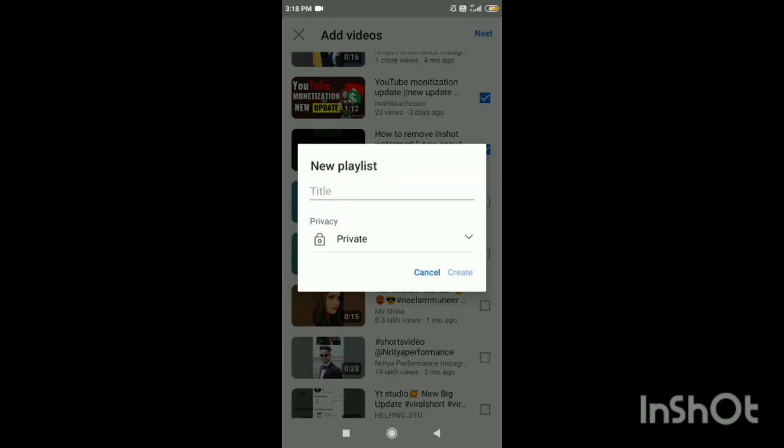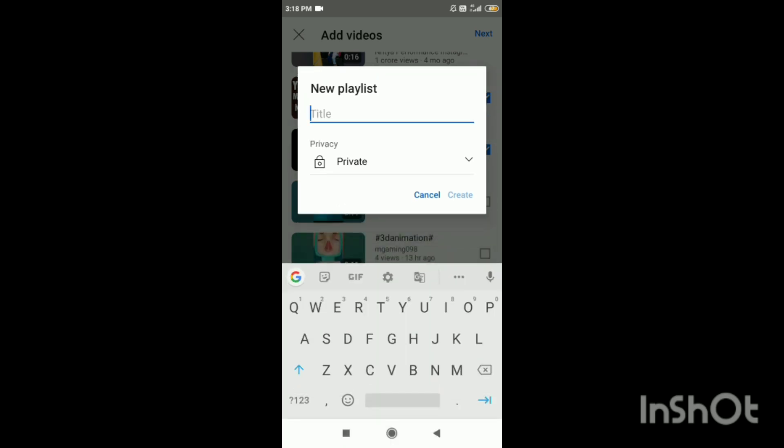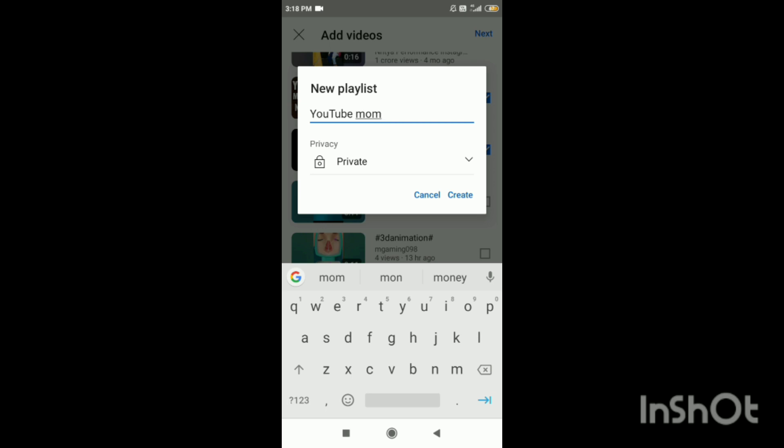I have selected here. Next option. I have selected the title. YouTube monetization.